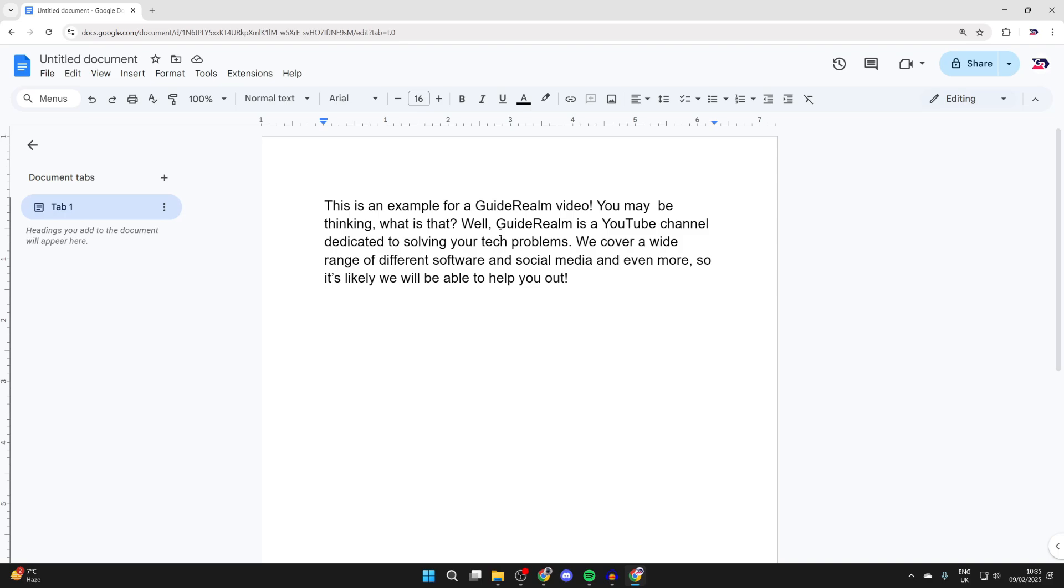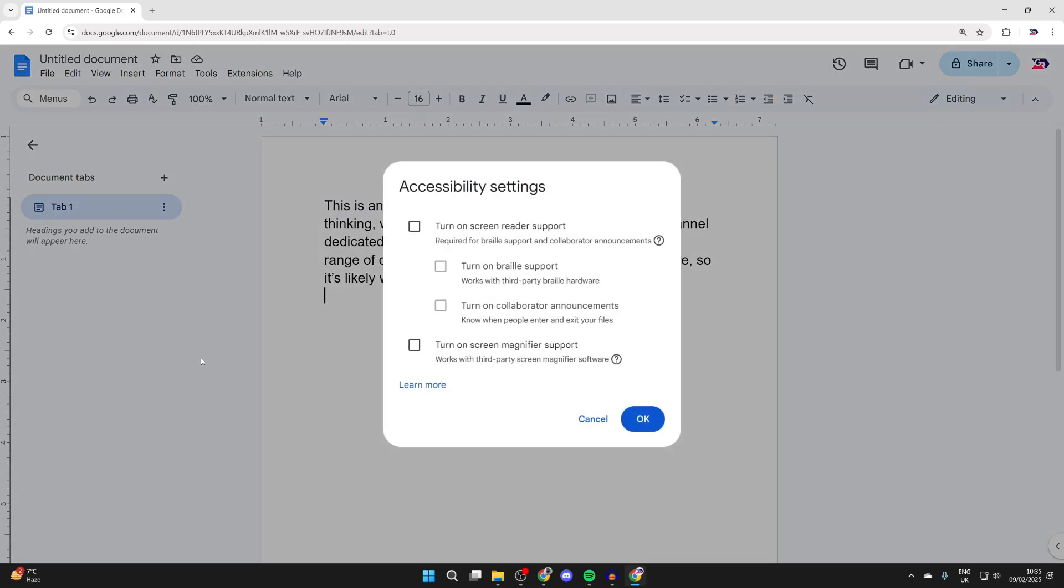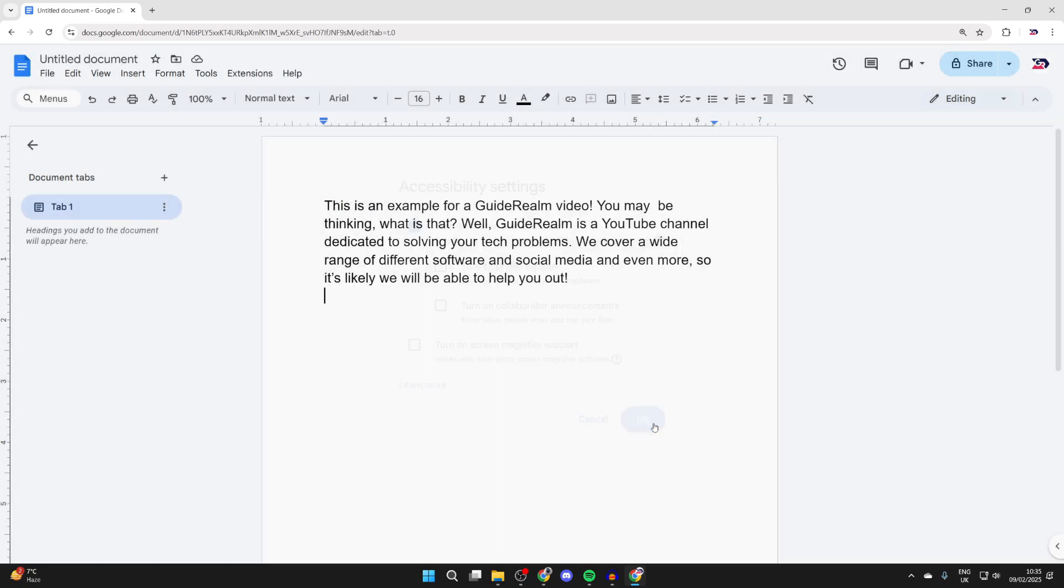Come to Google Docs and go to the top to find the option for Tools when you're in your document, then click Accessibility. In here, turn on screen reader support and press OK.